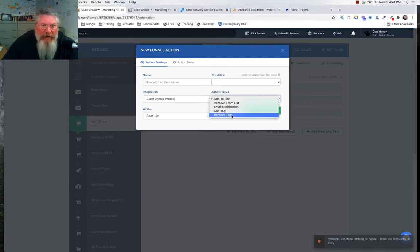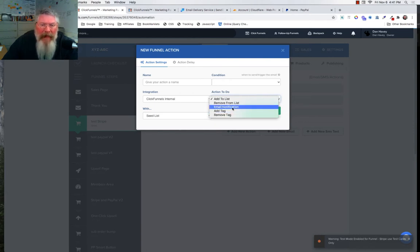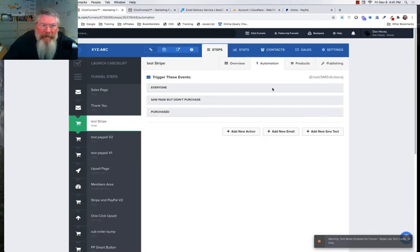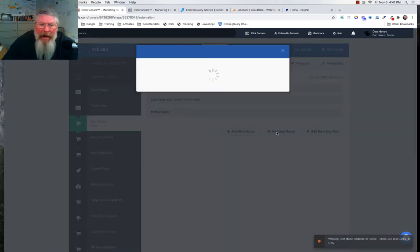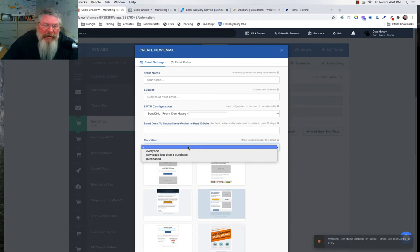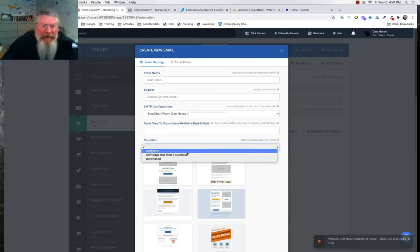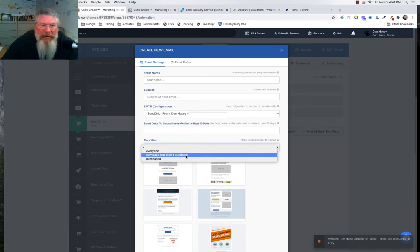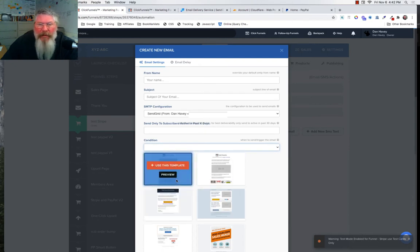Adding or removing from a list only works on the $297 plan. The other three options — including sending an email — can be used on the $97 plan. Even on the $97 plan you can come in and send somebody an email based on those same conditions: everyone who landed on the page, or if they purchased or didn't purchase.